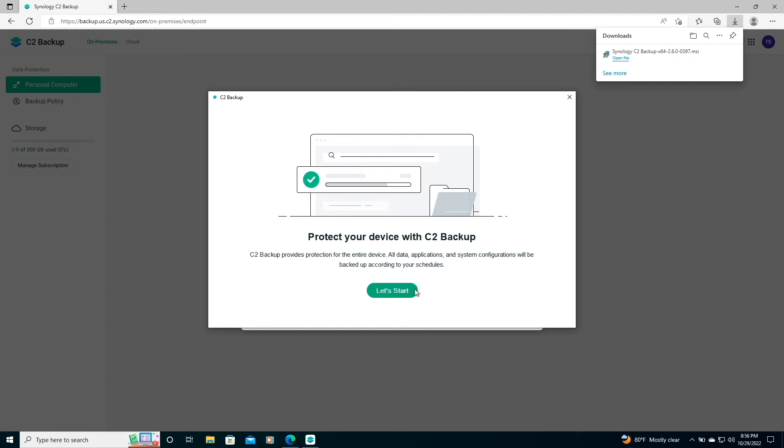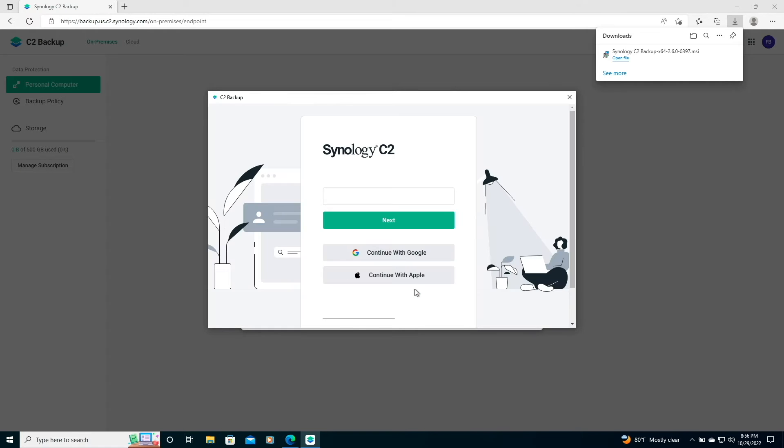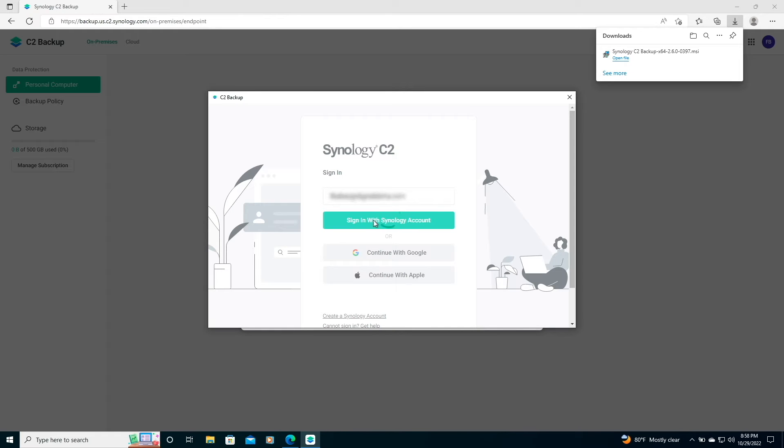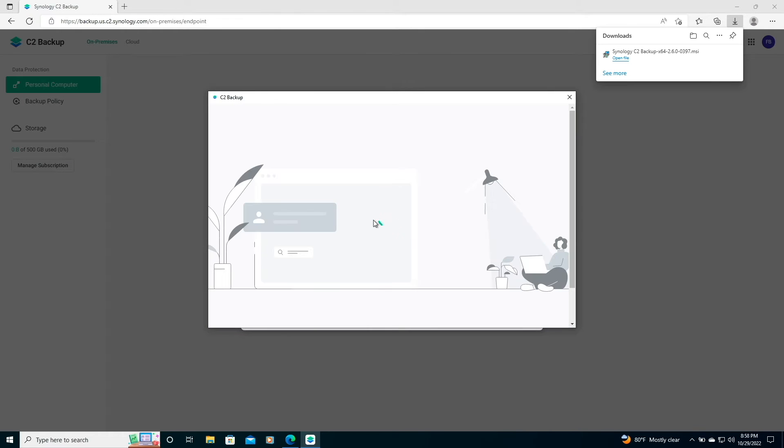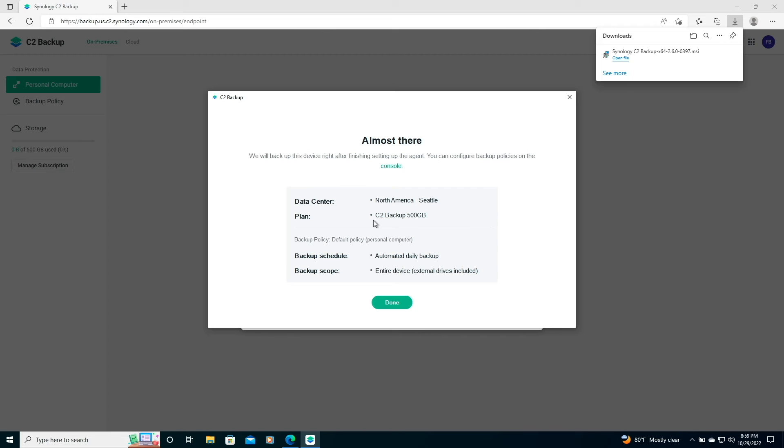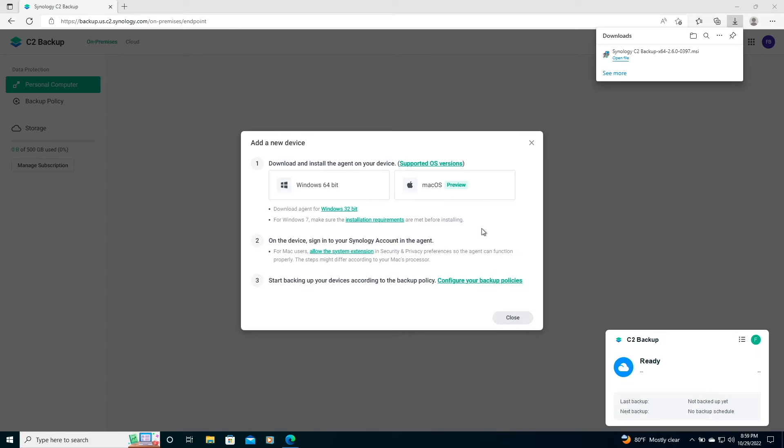Now, I'll run through the setup of the C2 Backup application, log on to my Synology account that I use to subscribe to C2 Backup, and once everything is set up, click Done, then OK on this pop-up window to start up the backup process for my Windows 10 PC.